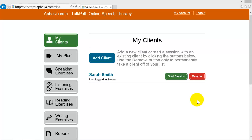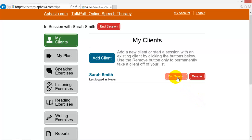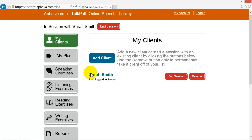If you are an SLP working with your client, begin by clicking Start Session next to your client's name. If you are not an SLP and are working in your personal account, you can skip the Start Session step.